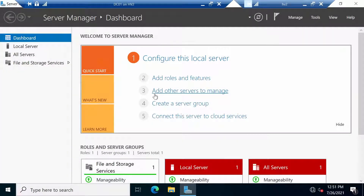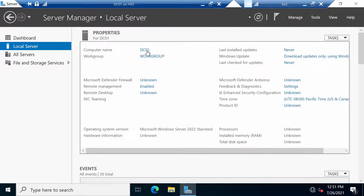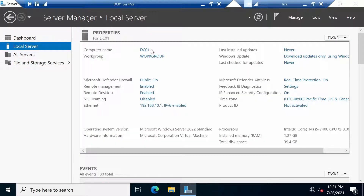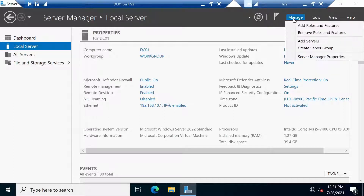I am on my DC01 server, and first let's make sure that the name is correct. I like this name, we can keep it, and also the IP address seems to be okay. With this being done, we can go ahead and install the Active Directory Domain Services role. This is done from the server manager — just go to Manage, then Add Roles and Features.